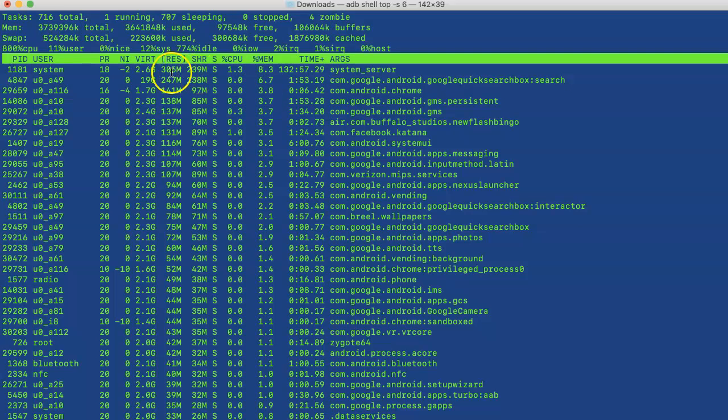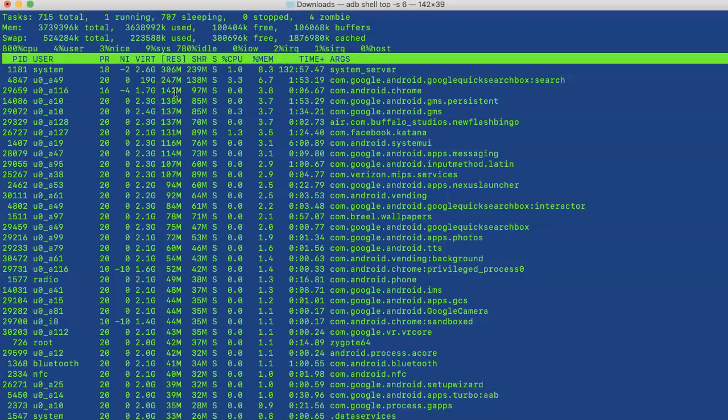...is 142 MB, so it's taking a fairly good amount of memory. If I do more activity on Chrome, the memory will change. Now let's exit from this. If you want to run the top command...